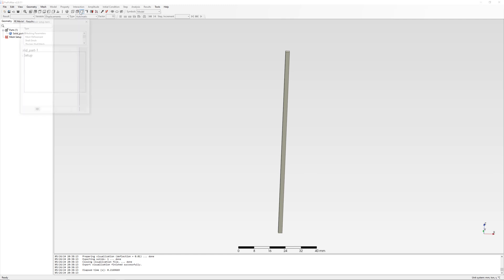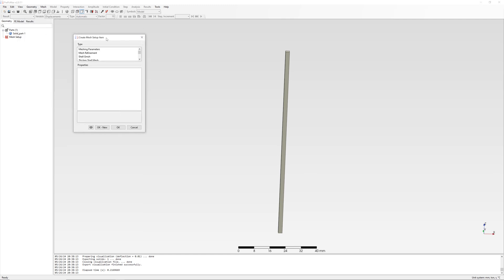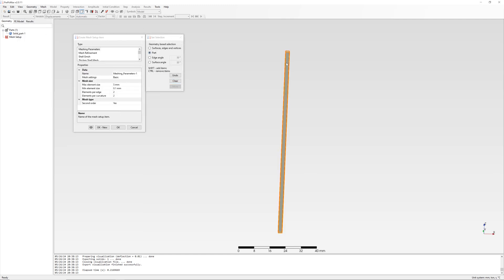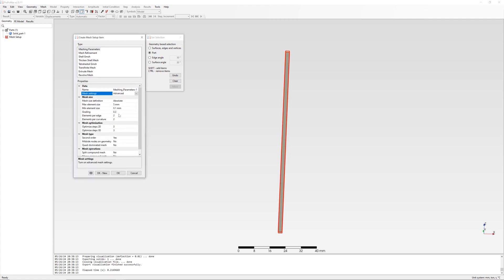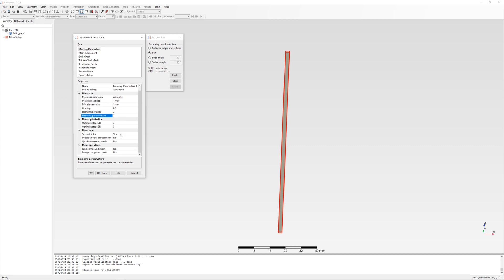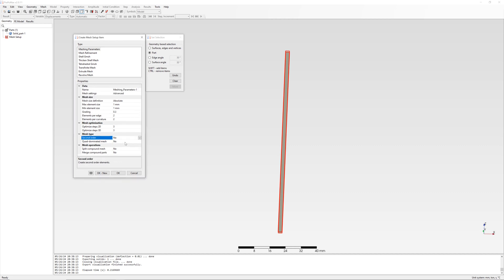First, mesh the geometry with hexahedral elements, width element sides 1 mm, first order.